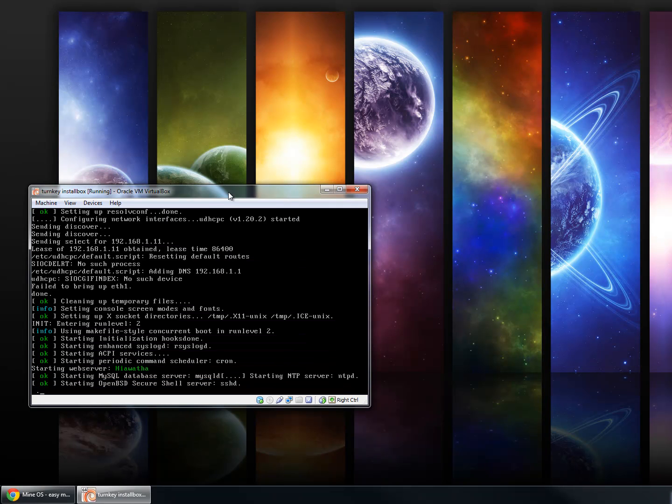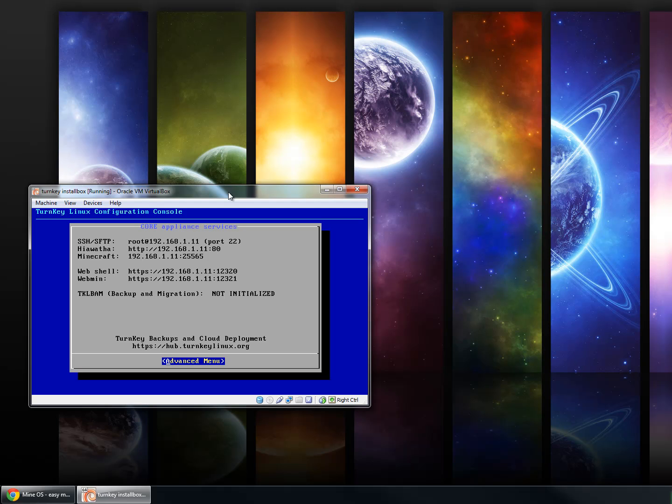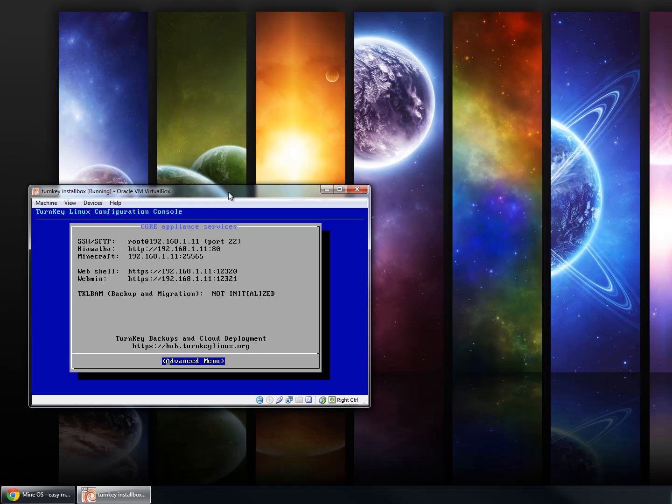And then all the services are going to start up, and we are left at the configuration console. At this point, MineOS Turnkey is completely done and installed, but this page here will give you access to a little bit more information that you might use to connect to your server. As we can see, it gives you the IP address and the username for connecting to SSH, SFTP.